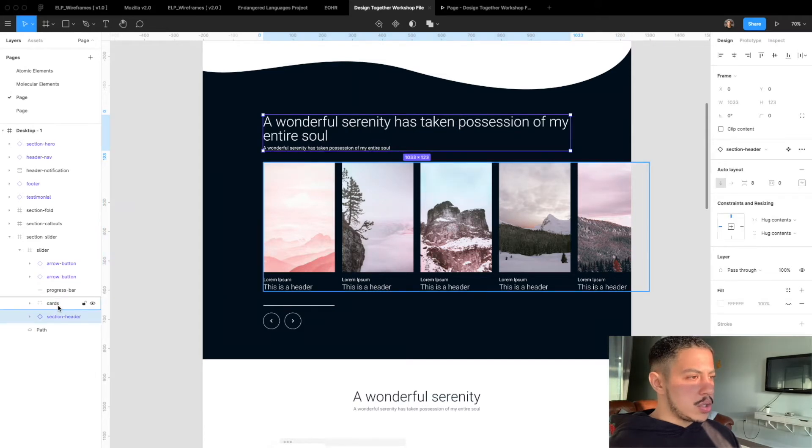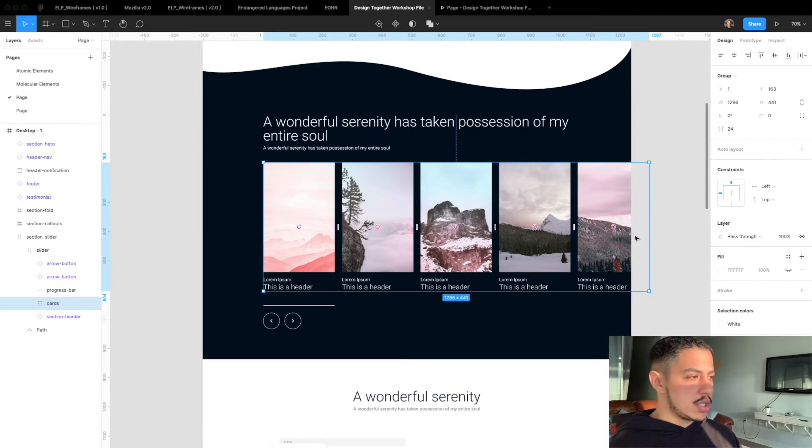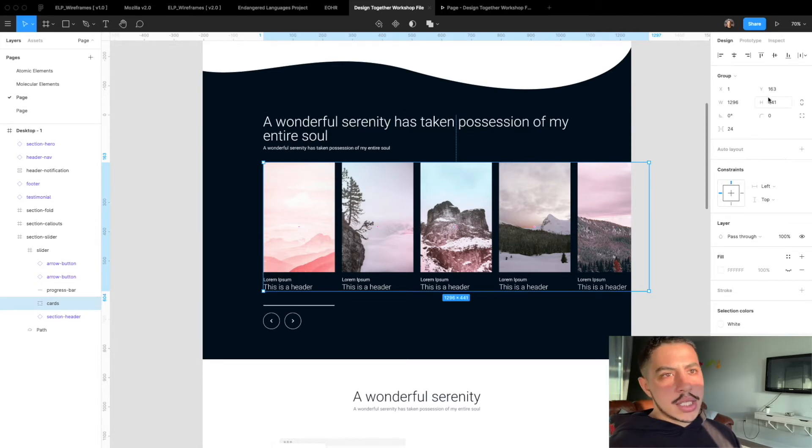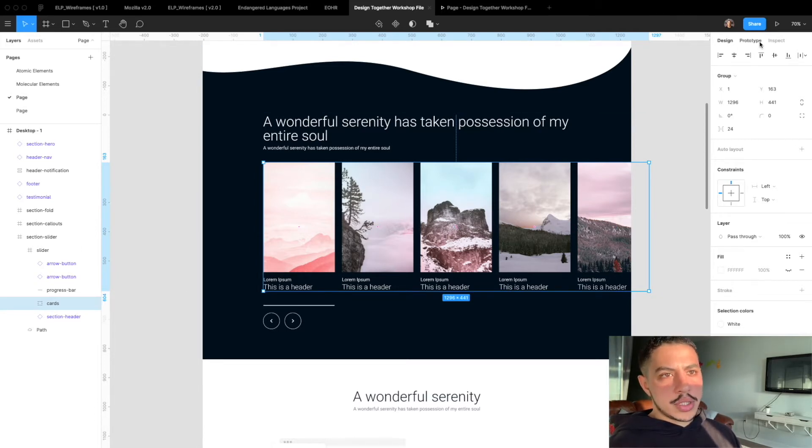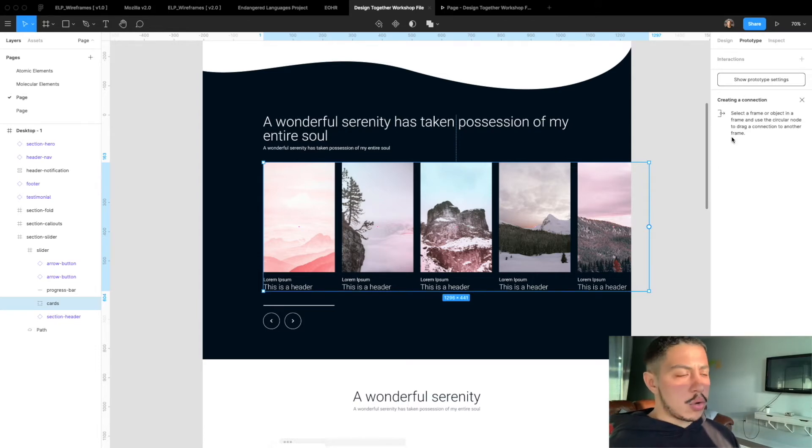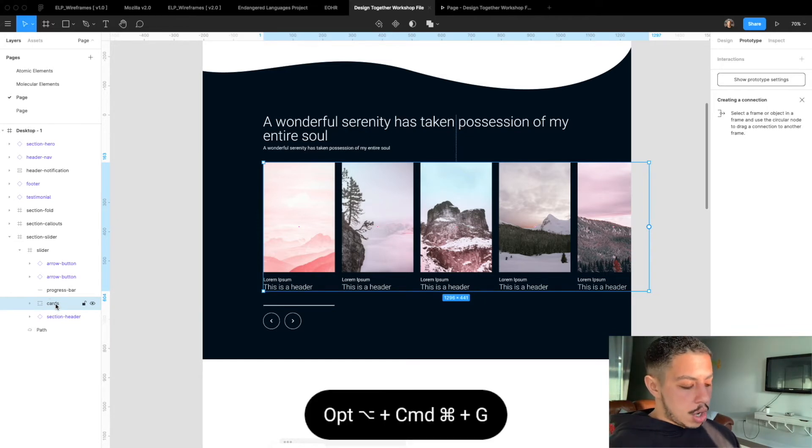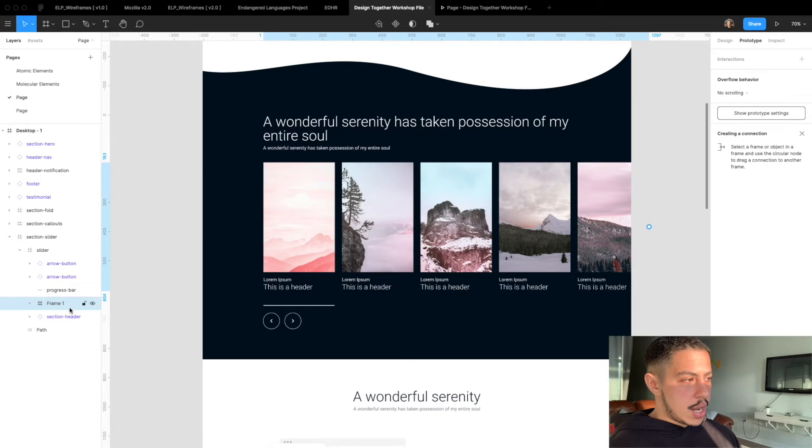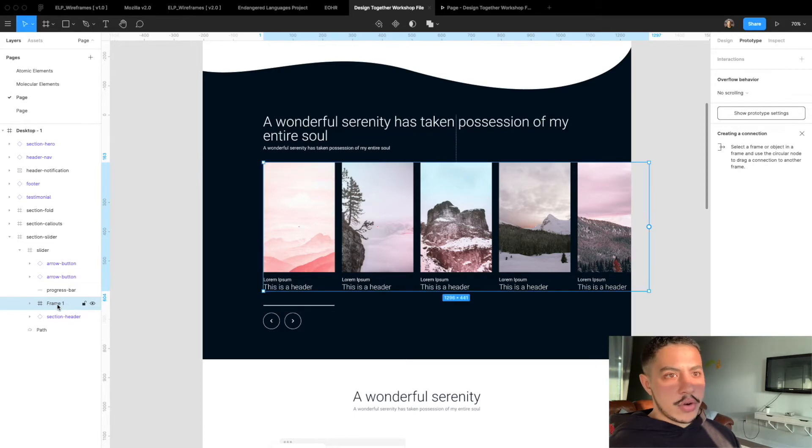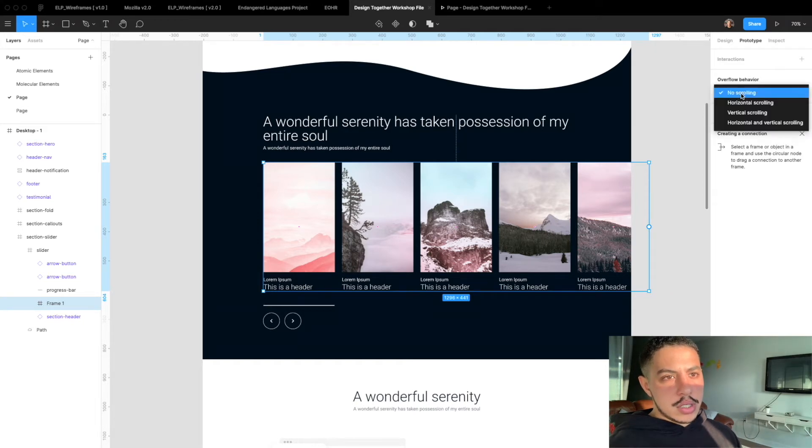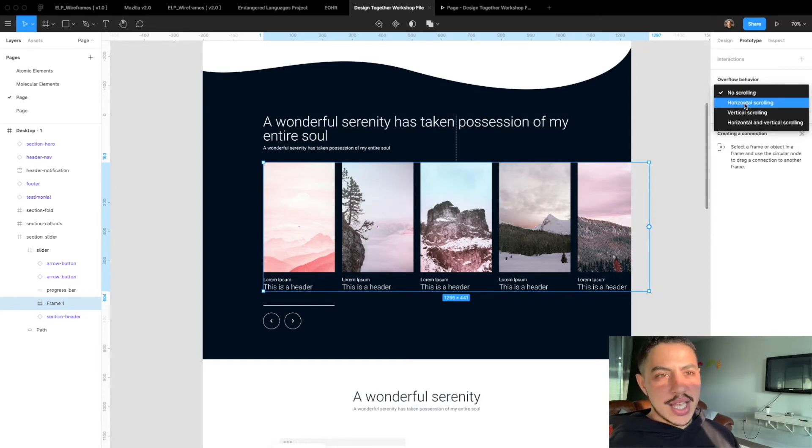So what we want to do is we want to make these cards scroll horizontally. The way to do that is you go into prototype and there is an option here that pops up when you have a frame to allow it to be a horizontal scroll. So let's put these cards inside a frame. I'm going to do that by hitting option command G. So now they're inside a frame and see how the prototype window changed and now you can indicate what scrolling behavior you want. For this use we're going to be using a horizontal scroll.